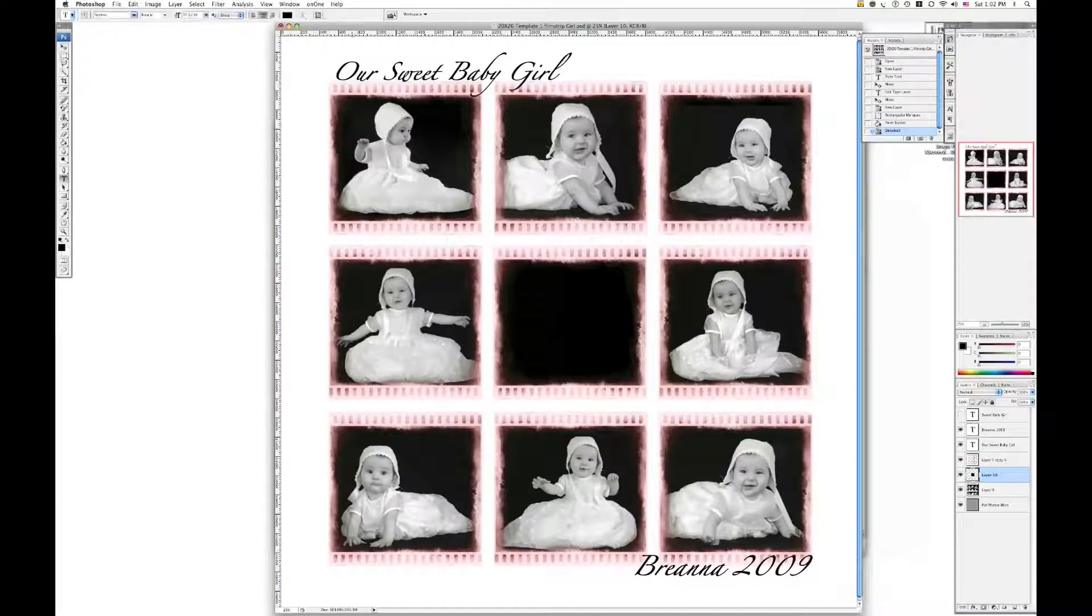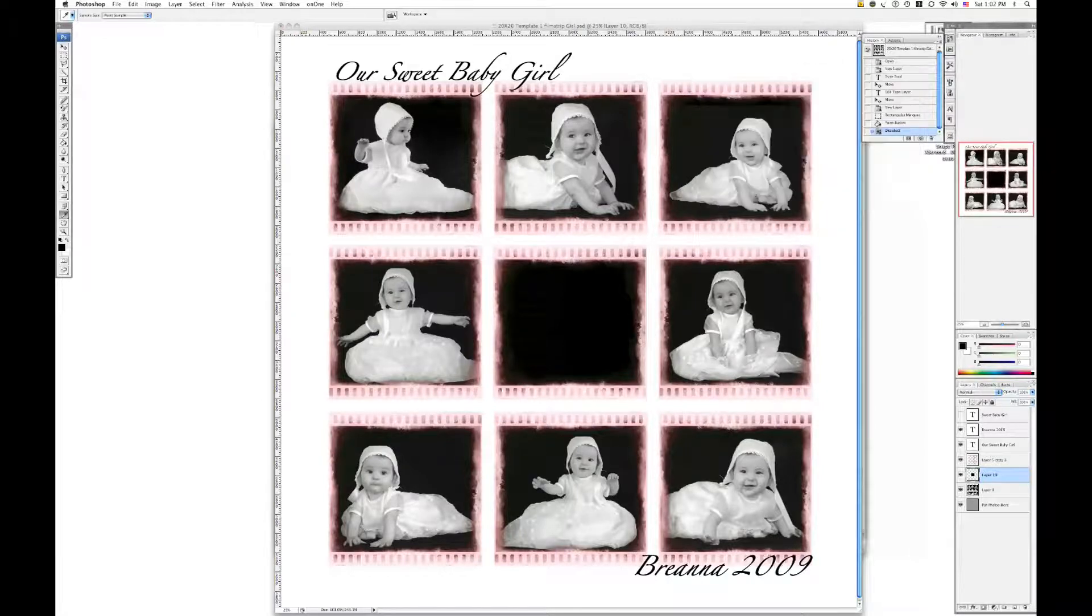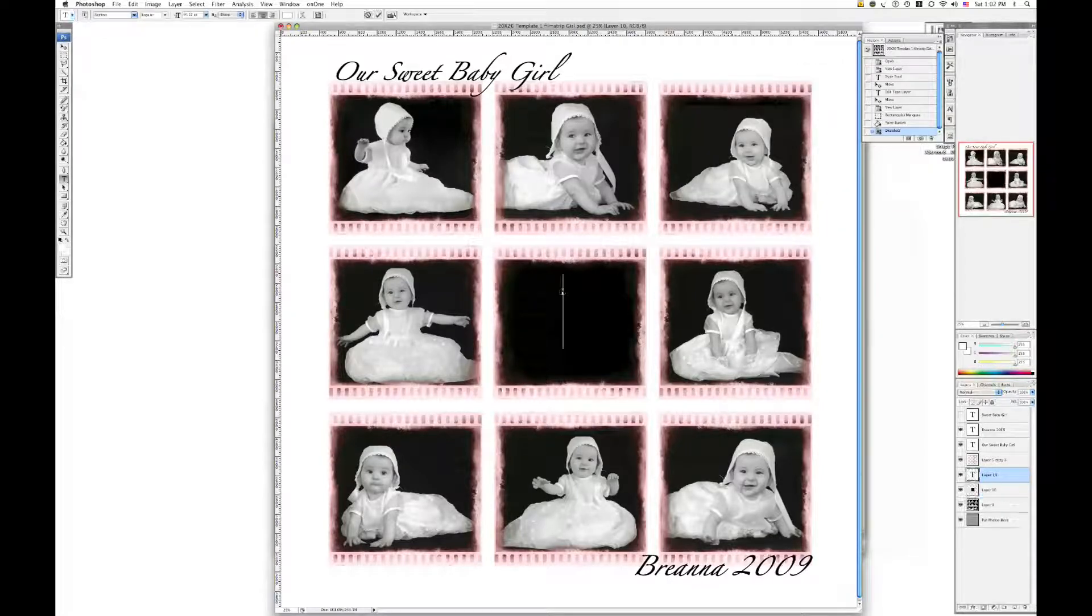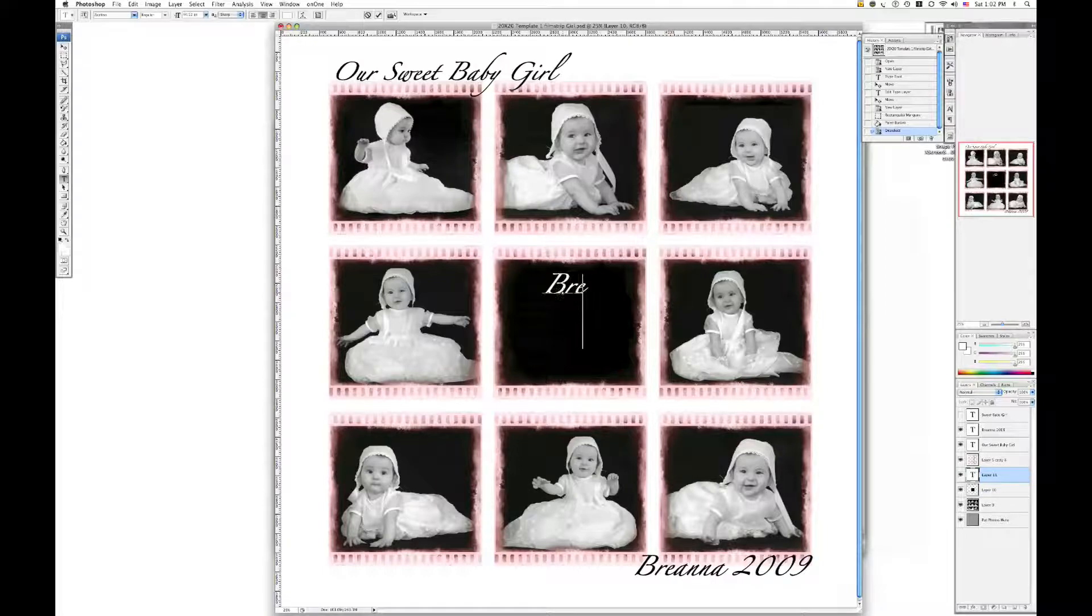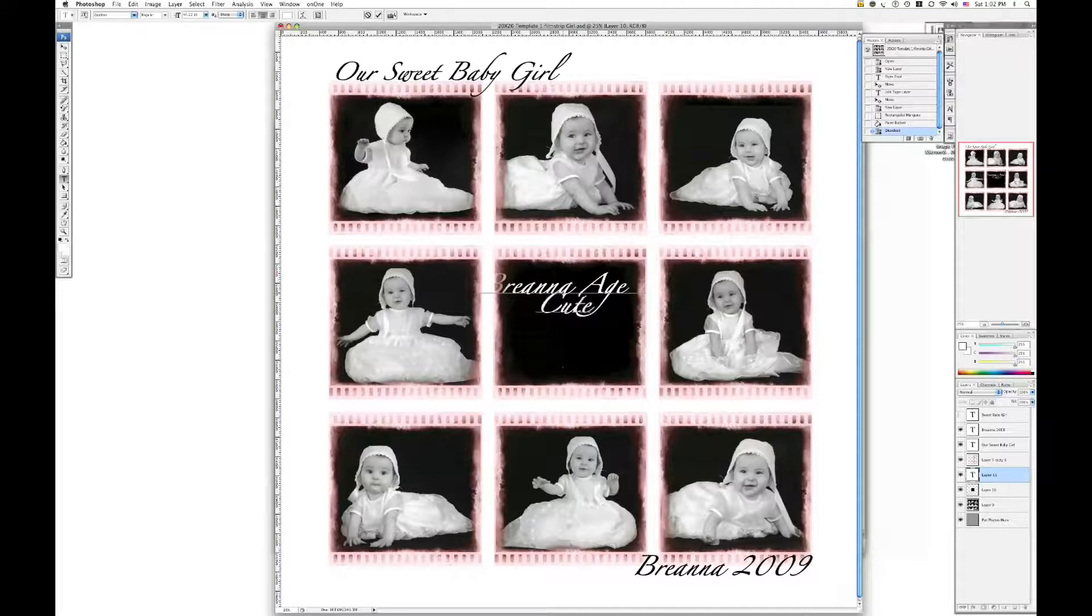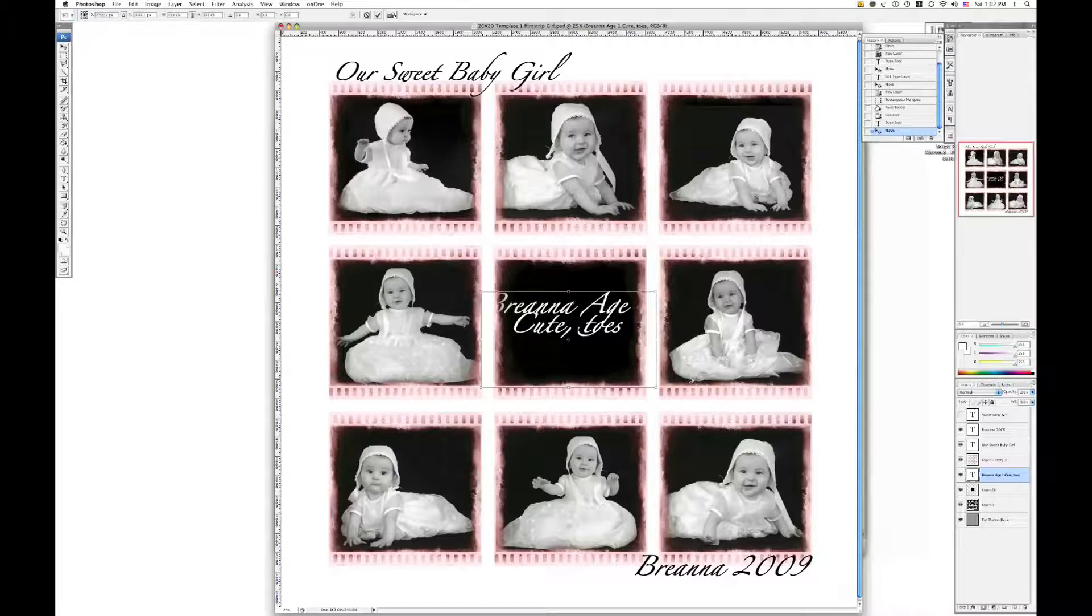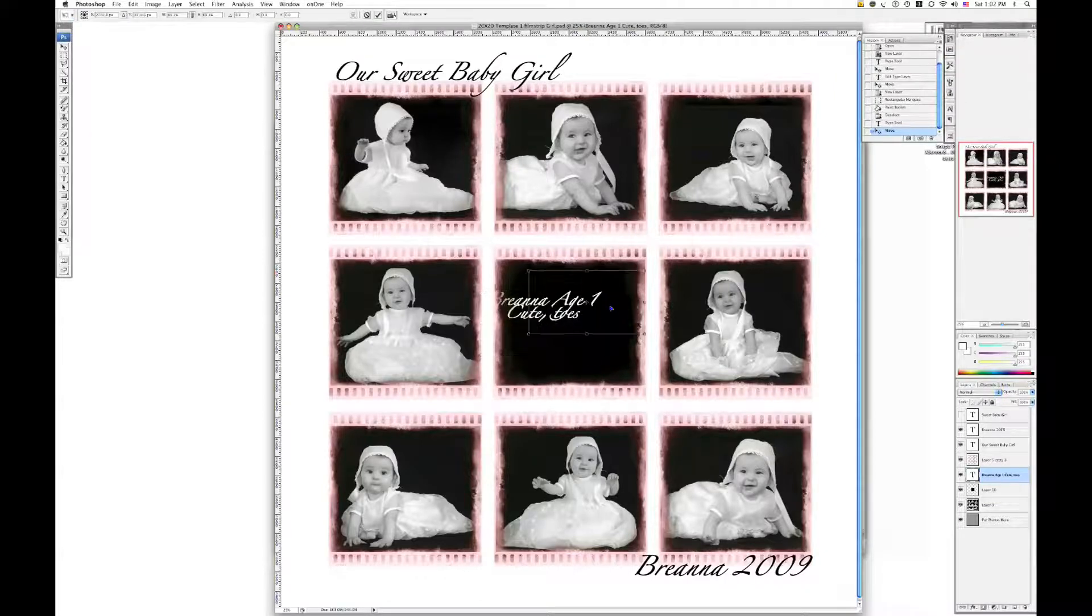Then you're going to do text again. However, let's choose white text. And you're going to say Anna age one. Cute. Toes. All that good stuff that you want to put. A poem maybe. And you can transform that the same if you'd like. Or just resize it.